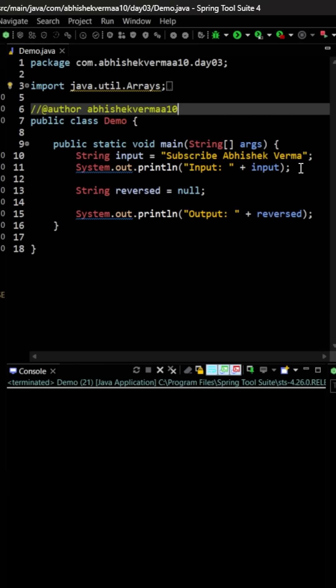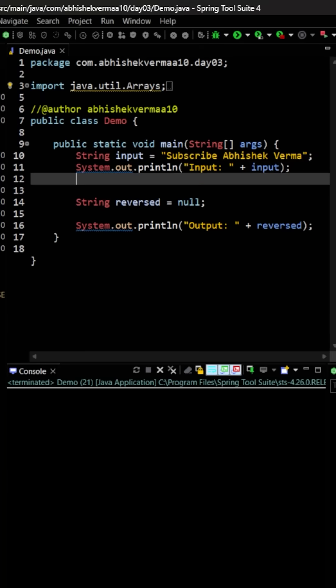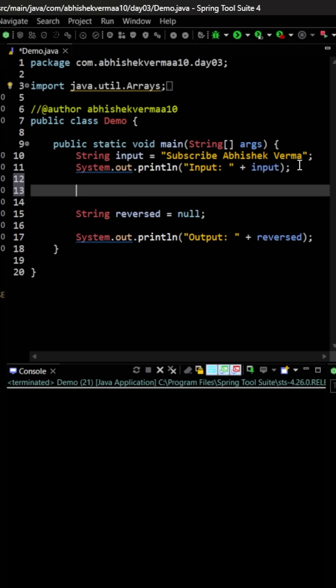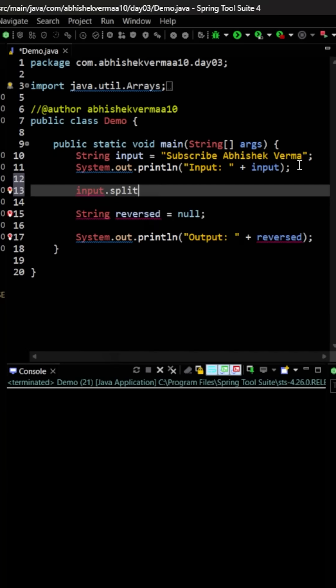Let's see how we can do it. So first of all, what we will do is here I'm going to say input, which is going to be like this, and then I'm going to split it on the basis of space. So then it will look like this.